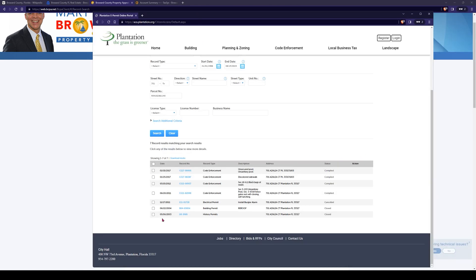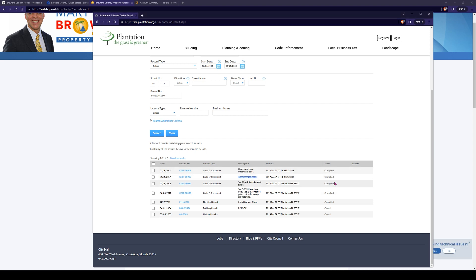Less is more — start with 701 and Azalea and see what would happen. We have some results here. It's got the dates, it's got a record number, it tells us what the permit was for, whether it's closed, canceled, or complied. The most recent one was in February of 2017, and it says unsecured pool, unsanitary pool — there's discolored sidewalk. Good chance the neighbors were the people calling what I call code violations in, and that's why it says code enforcement for the record type.